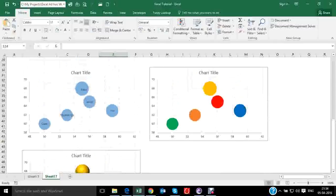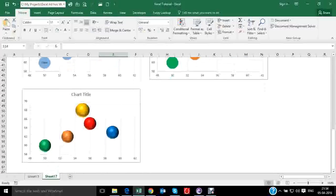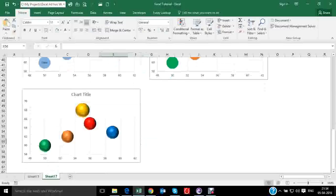So by this way, you can customize your bubble charts and prepare your data and show them in the form of bubble charts.